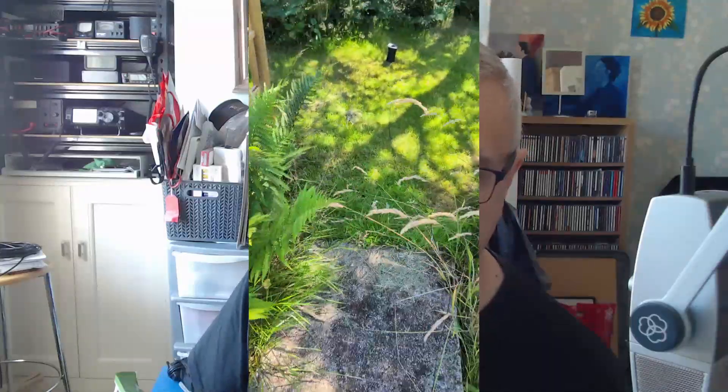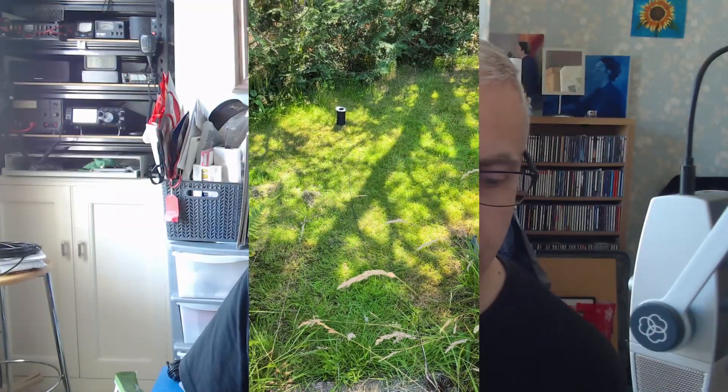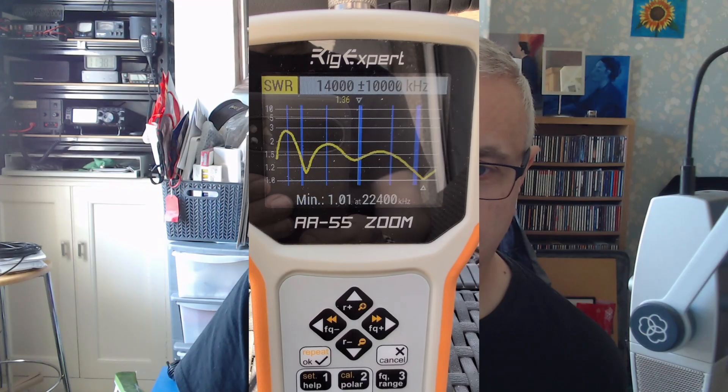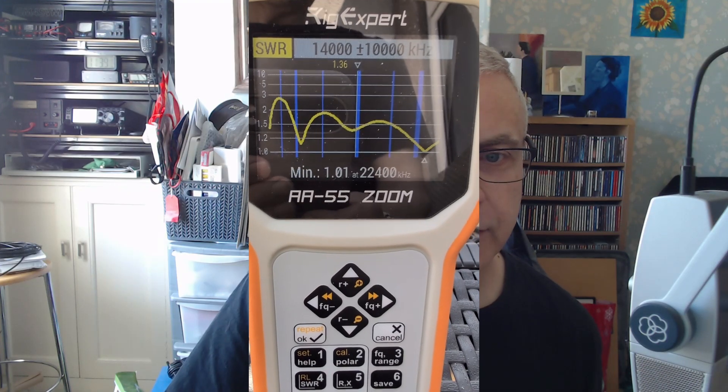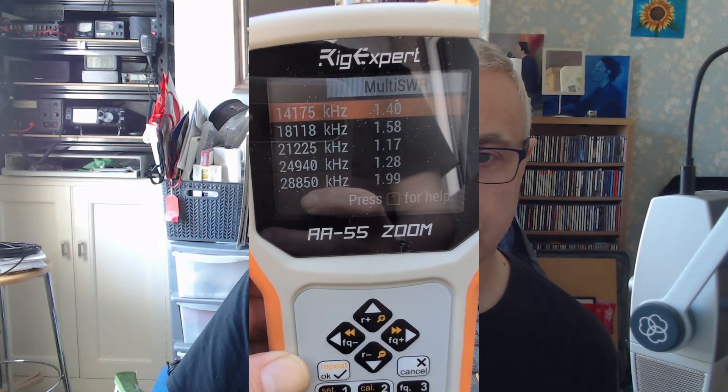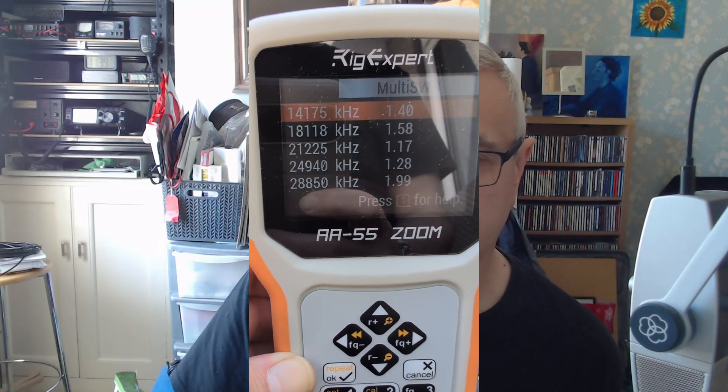I then attached it via a short length of coax to my antenna analyzer and it was showing quite pronounced dips on bands from 80 meters to 10 meters. So I did an SWR scan and on the higher bands it was not needing a tuner on any of the bands.